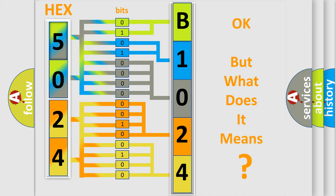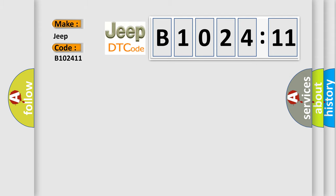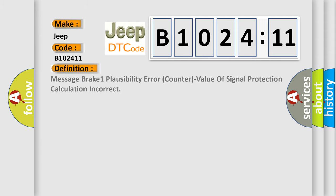The number itself does not make sense to us if we cannot assign information about it to what it actually expresses. So, what does the diagnostic trouble code B102411 interpret specifically for Jeep car manufacturers?